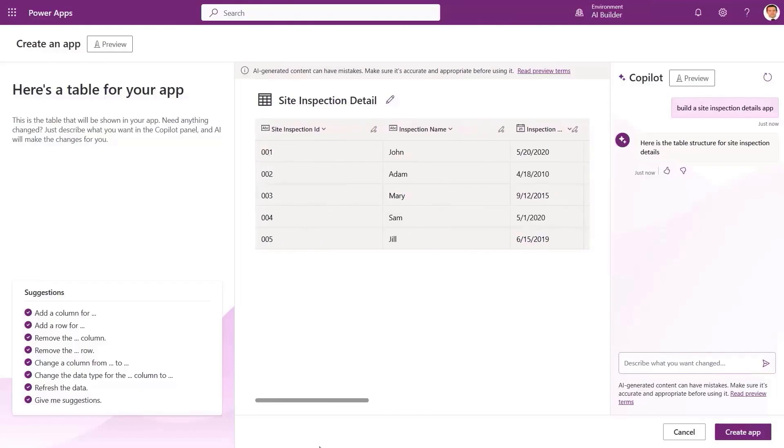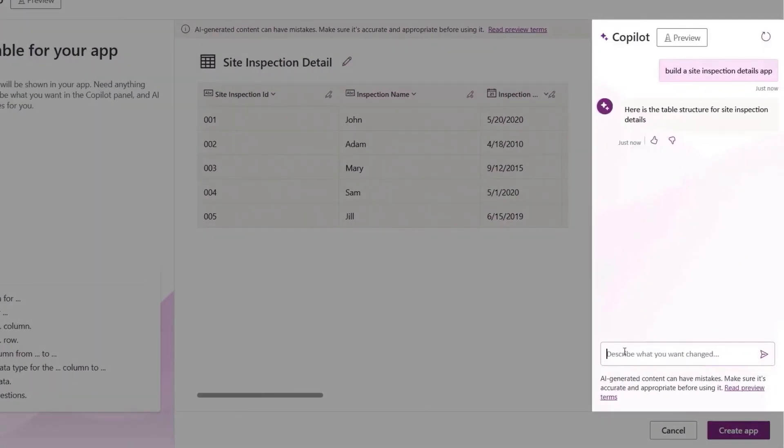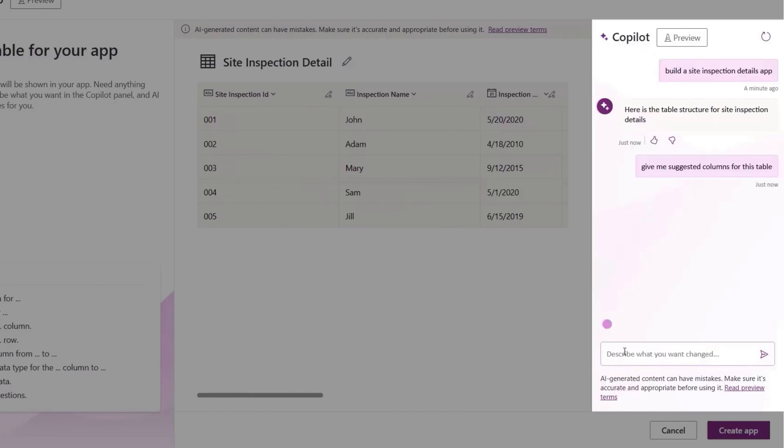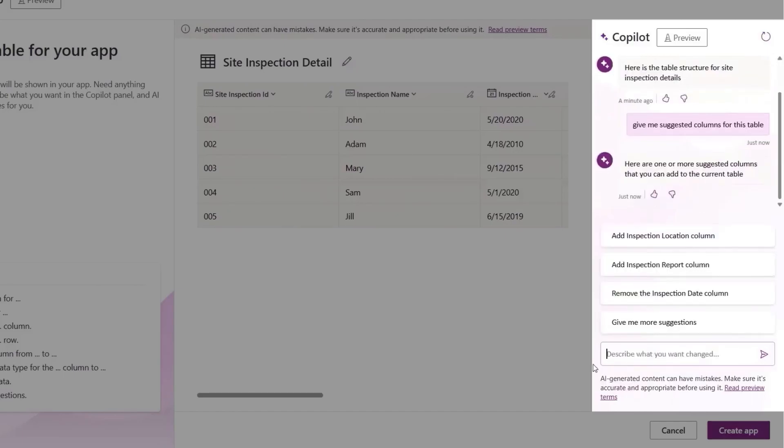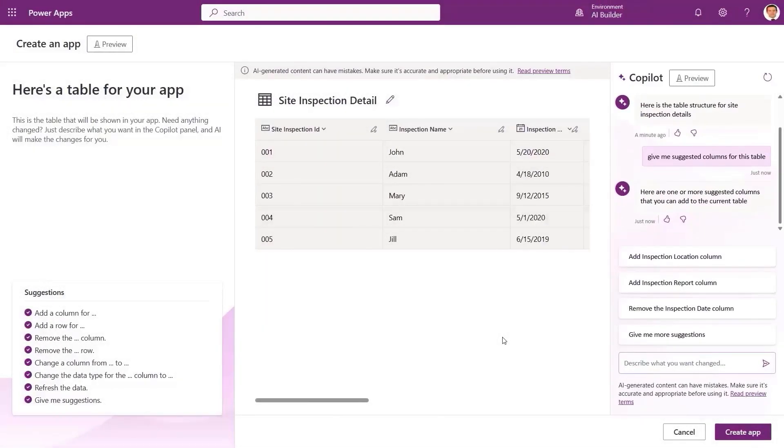We have all heard the phrase, there's an app for that. To build the right app though, one of the most crucial steps is to design and build the right table. Now with co-pilot for Power Apps, everyone can create those tables using natural language. Just describe what you want and Power Apps will create it for you in seconds.